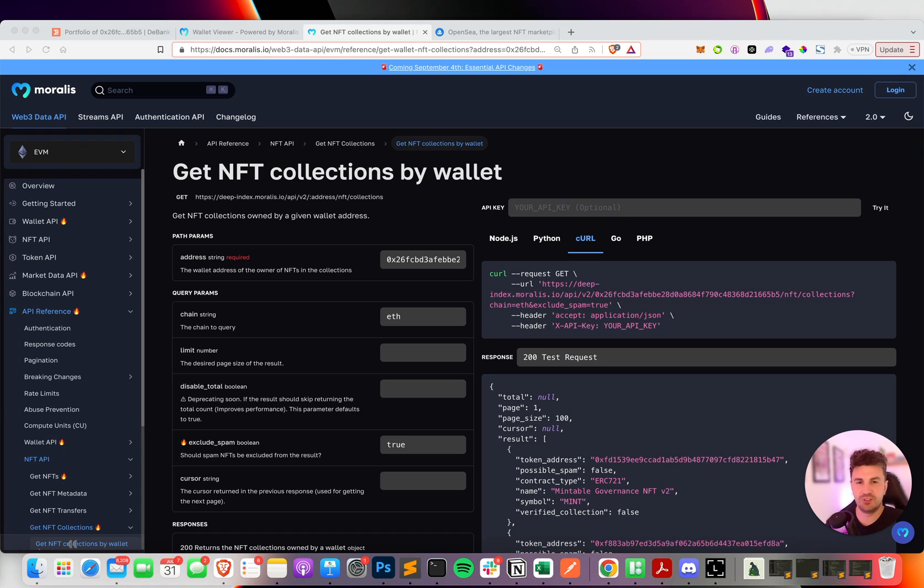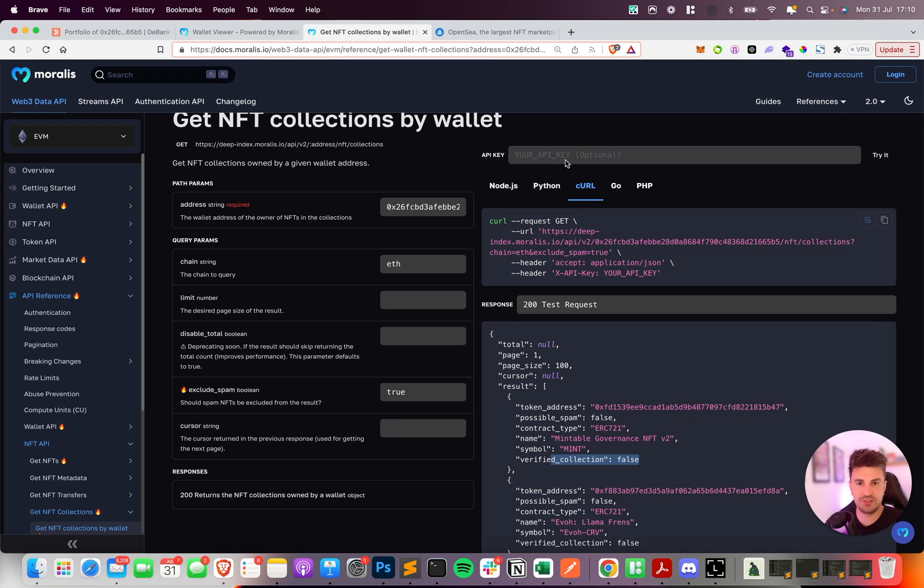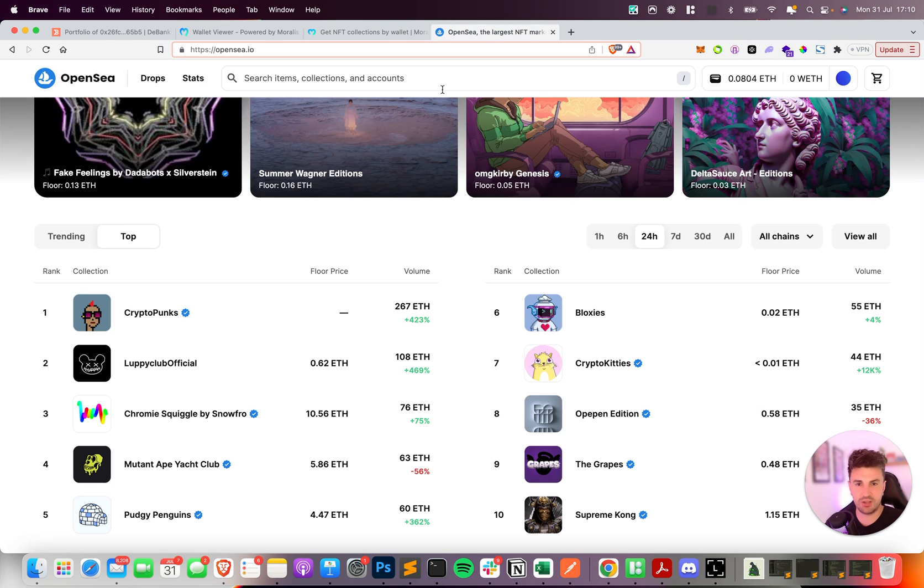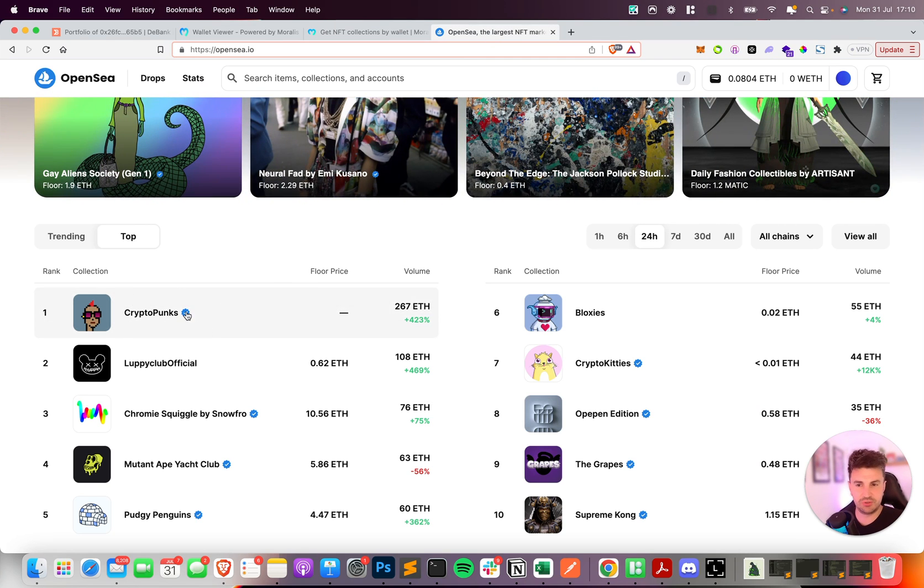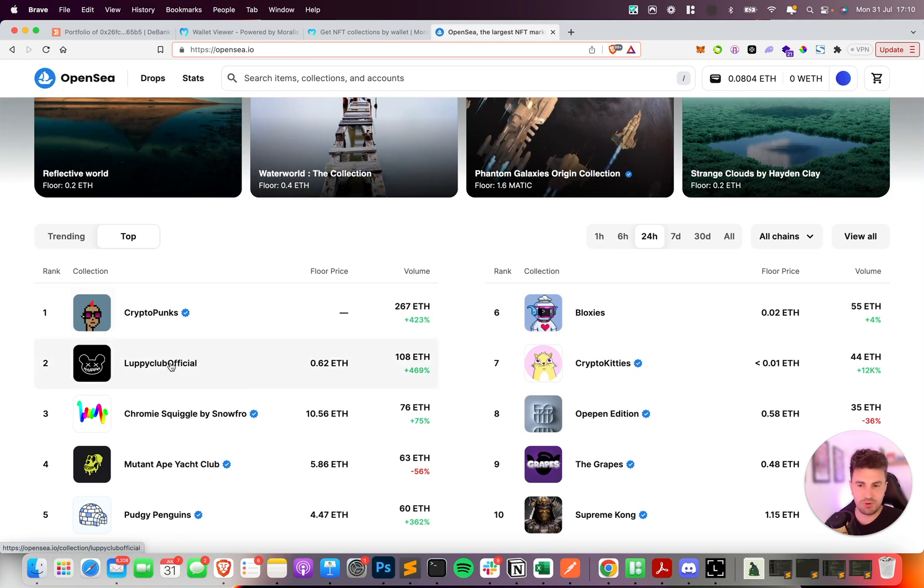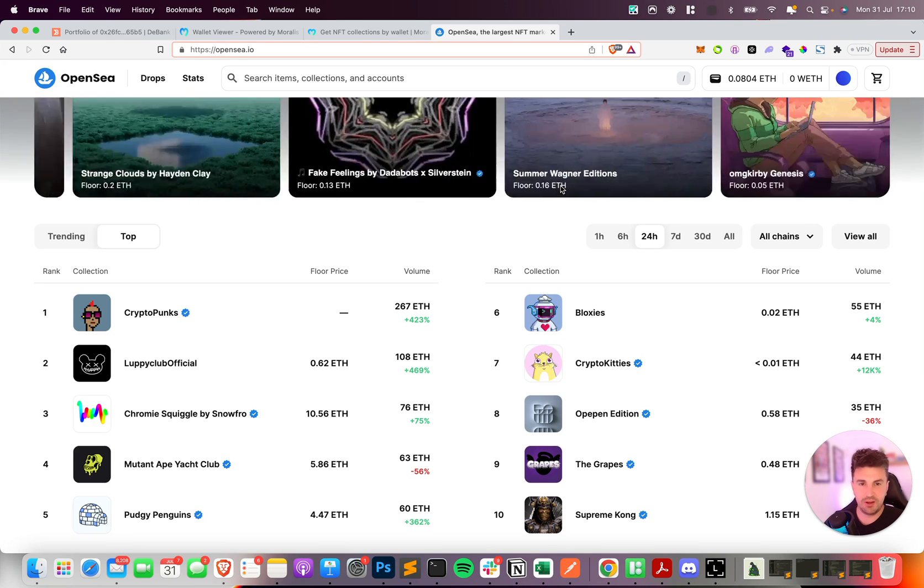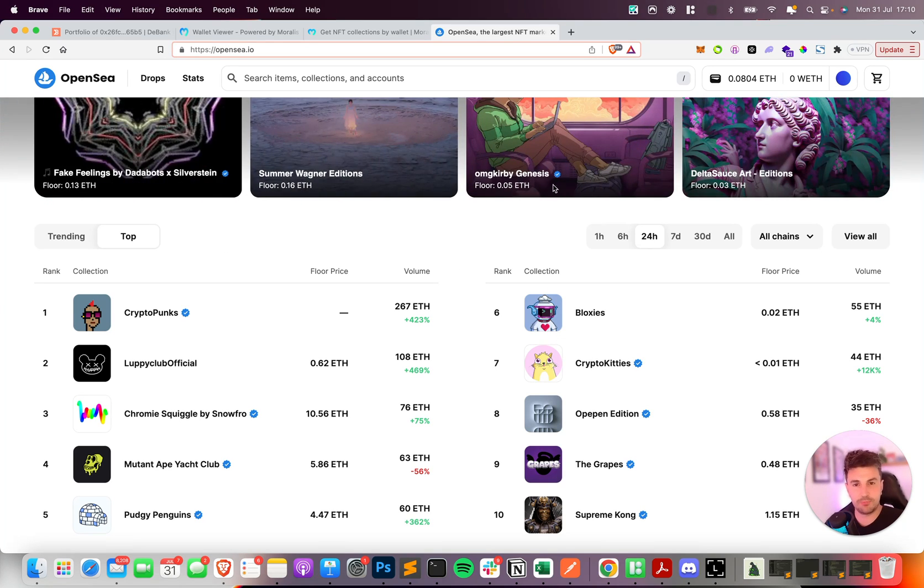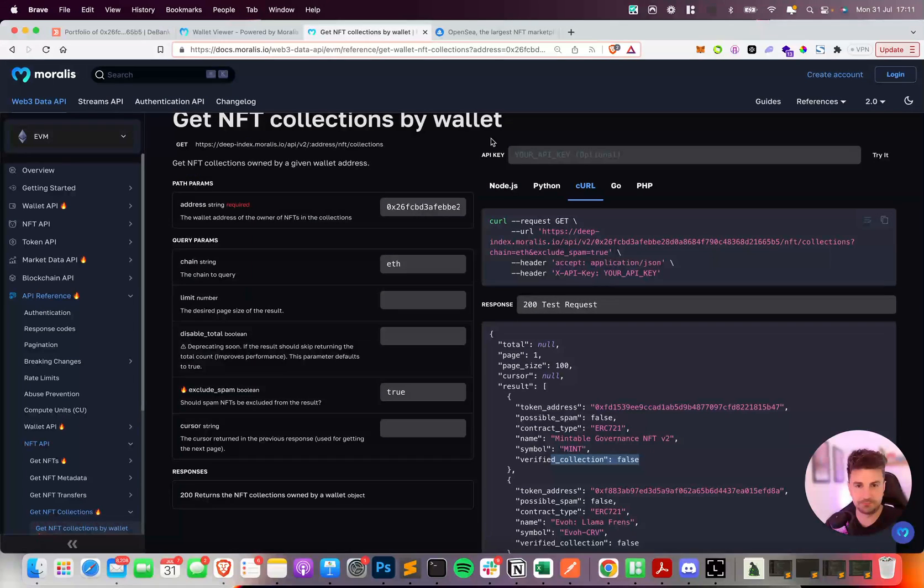The first one is verified collections. So every NFT collection now has a new property called verified collection and this can be true or false, and it's initially based on OpenSea's classification. So for any collections you see on OpenSea that have this blue check mark, meaning that it's verified - CryptoPunks, Pudgy Penguins, CryptoKitties - this will now be reflected in our API. In future this will get extended to other marketplaces like Blur and LooksRare.